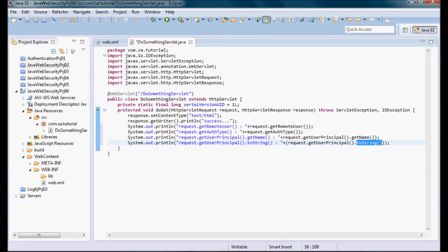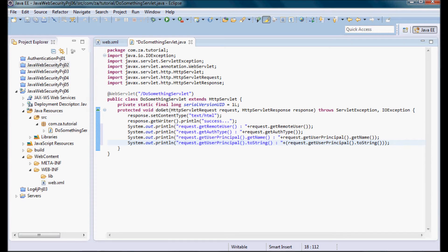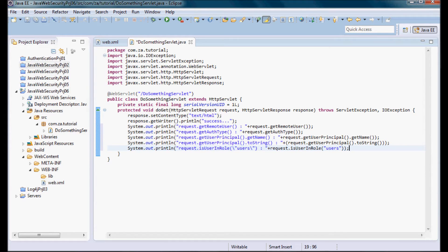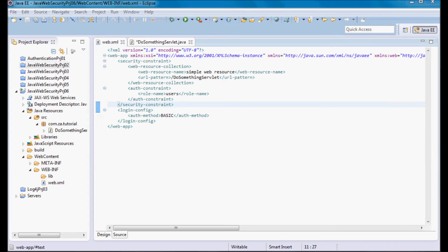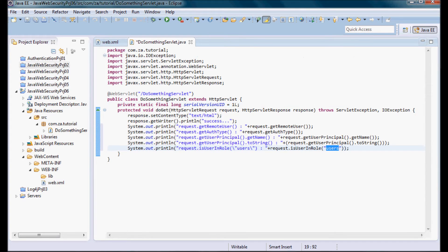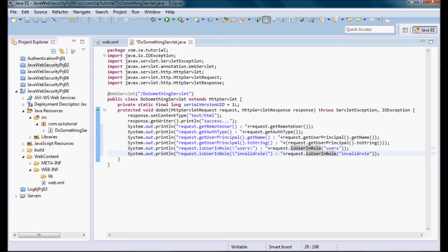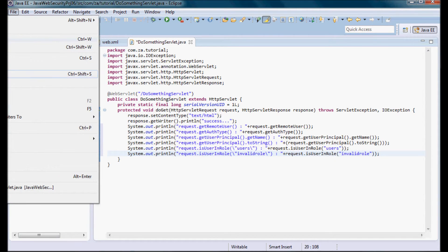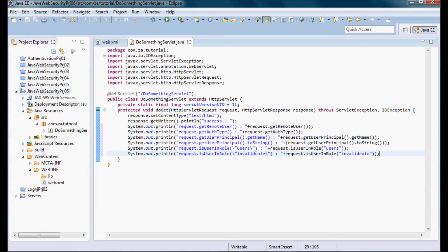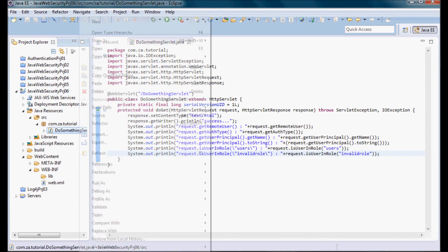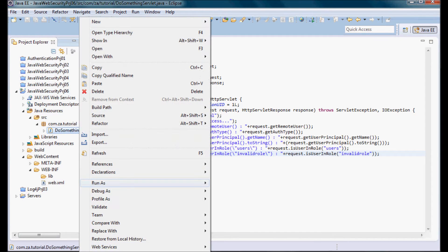Next I'm going to check if this user is in the users role, and it should also check if that user is in an invalid role and it should return false here. So isUserInRole, and now let me do a save all and go ahead and run it.